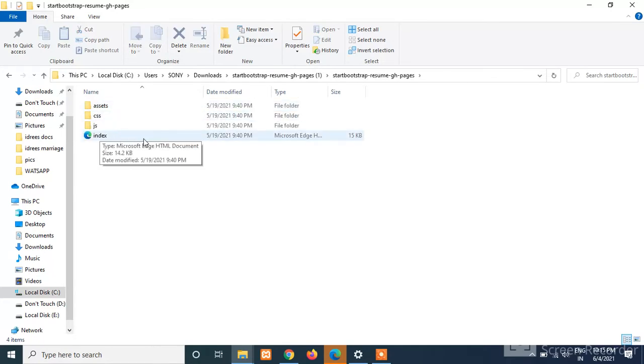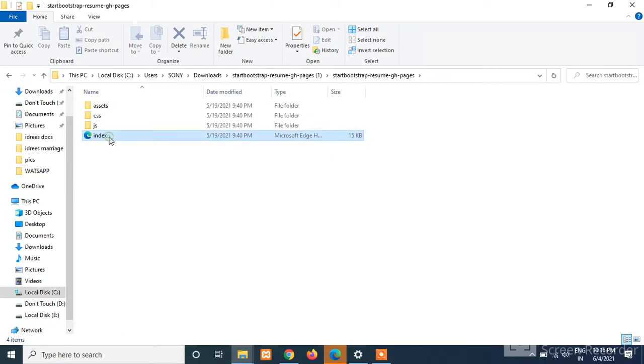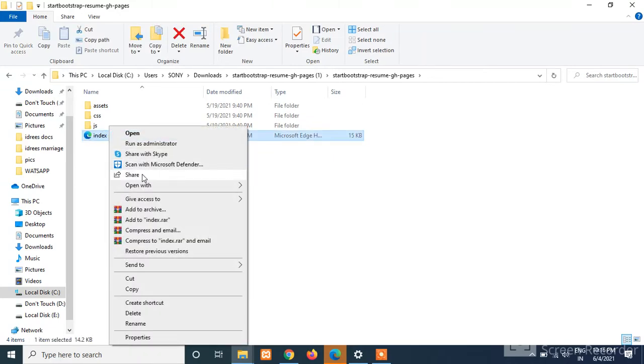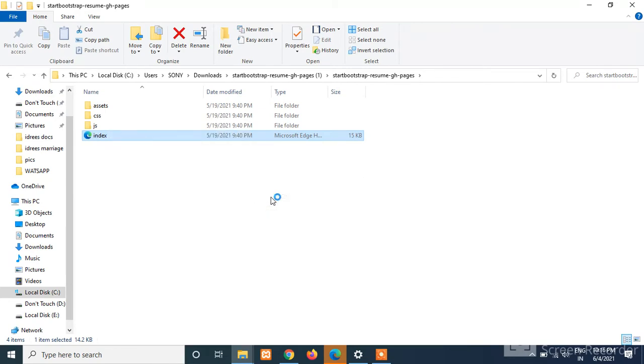Here we can see that we have one index.html file which is showing the default browser, Microsoft Edge. Just right-click on this and click on 'Open with Google Chrome'.